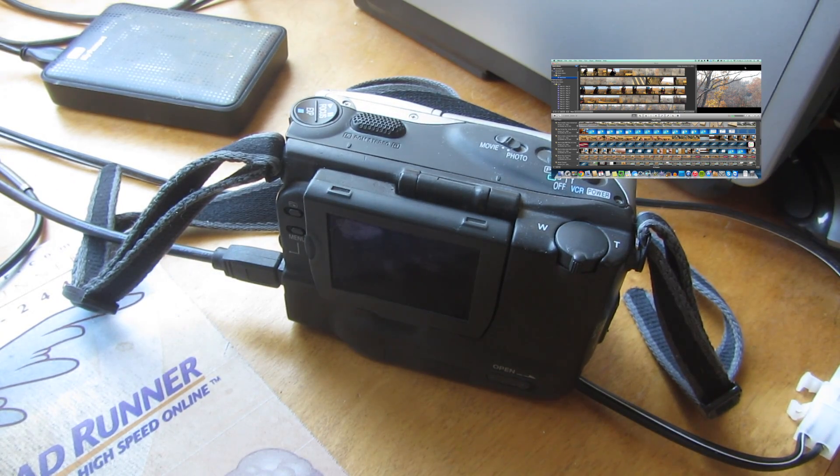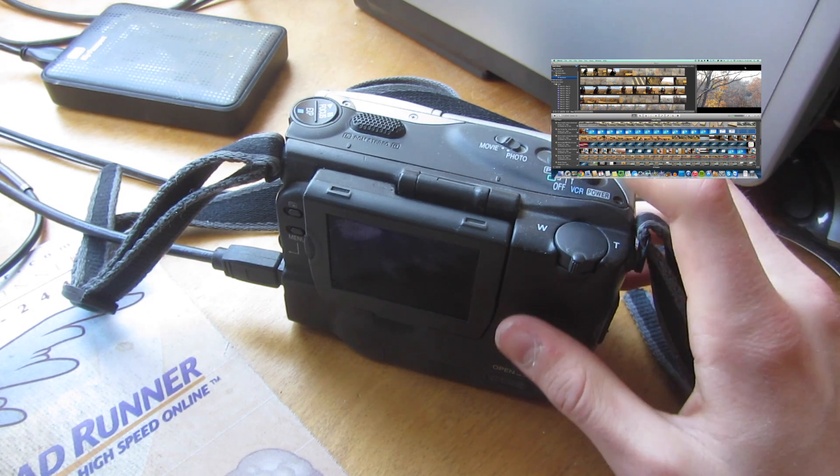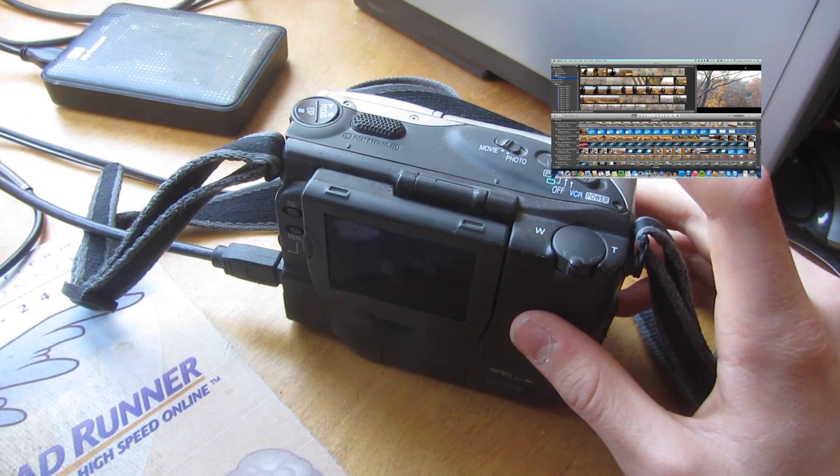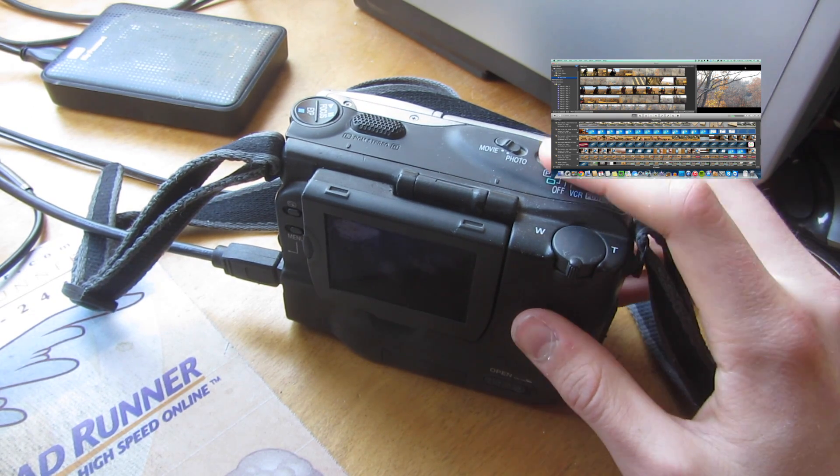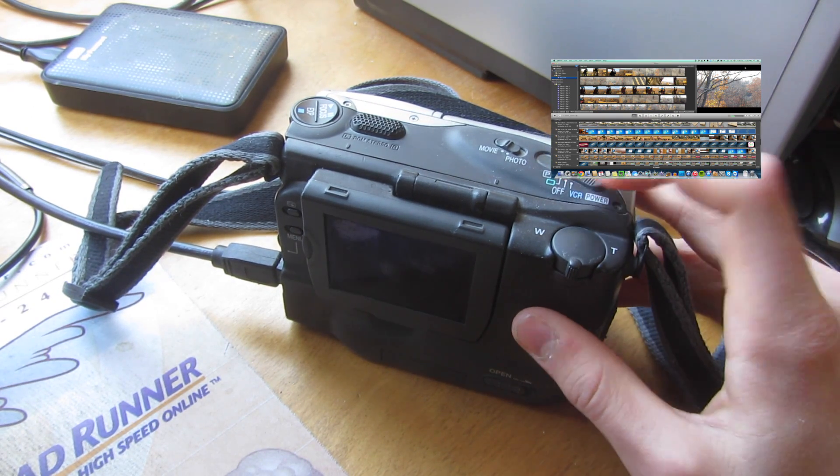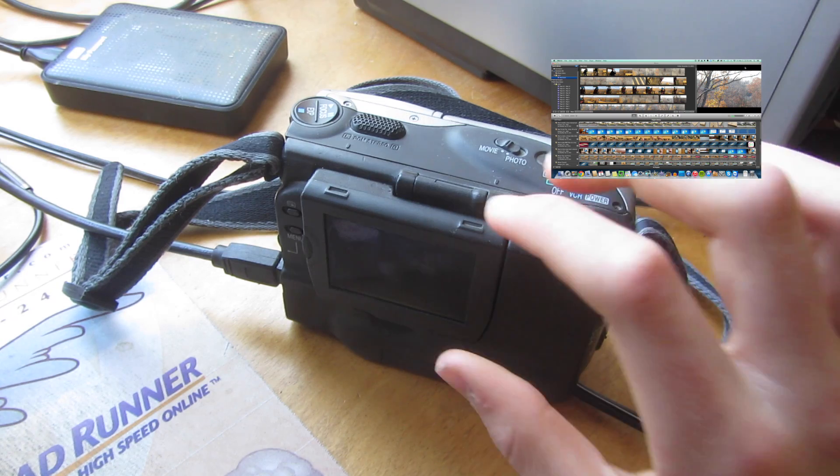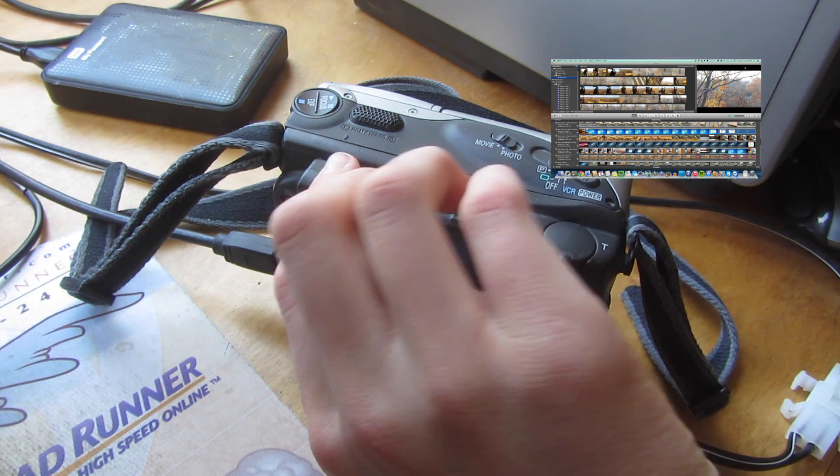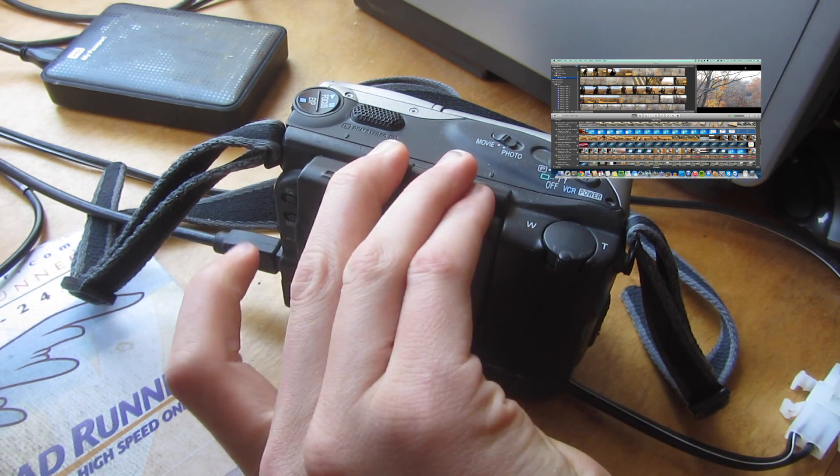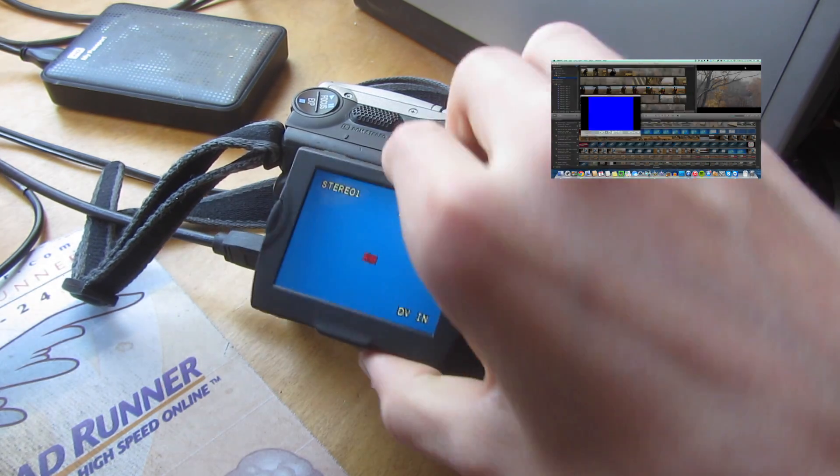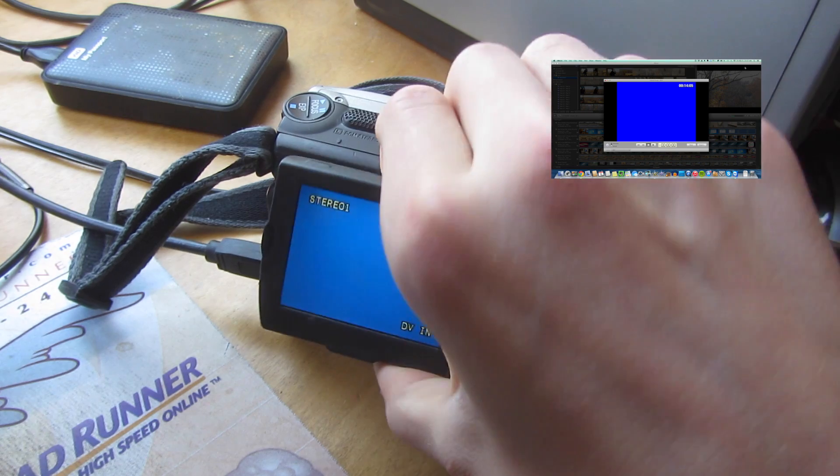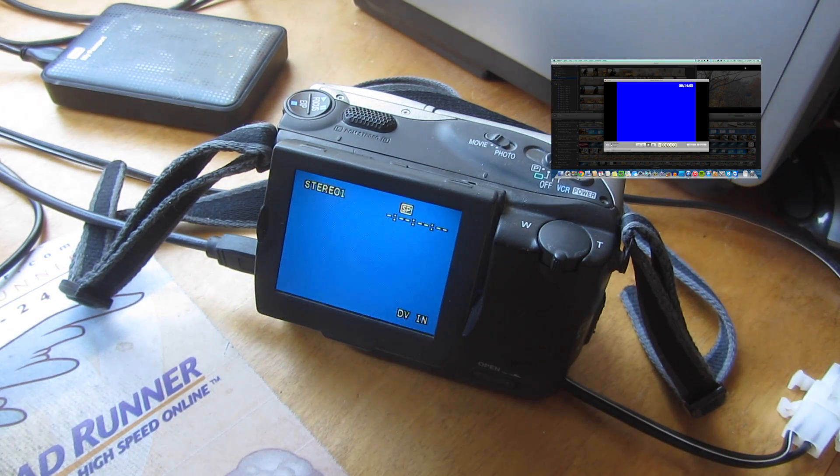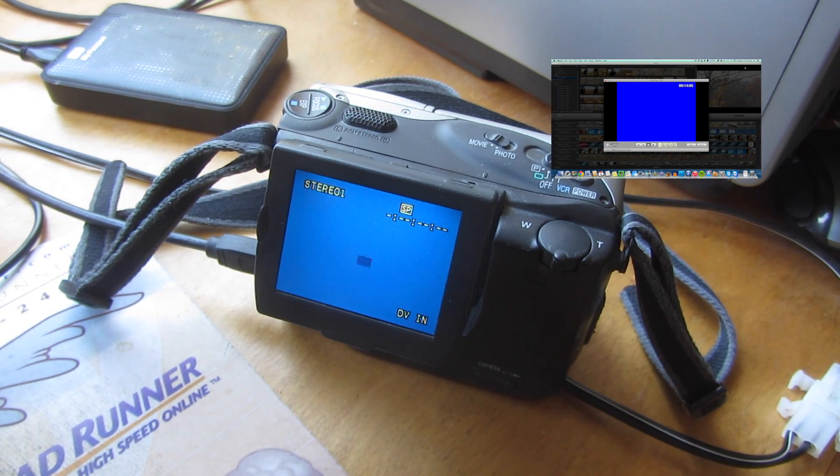So now that that's done, you can turn on your camcorder to the VCR setting. And if you're going to be doing a lot of these, like hours of videos, it's best to put out the screen if you can, just so it doesn't overheat or anything.